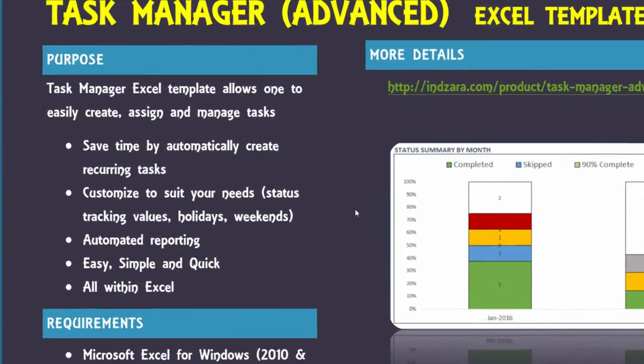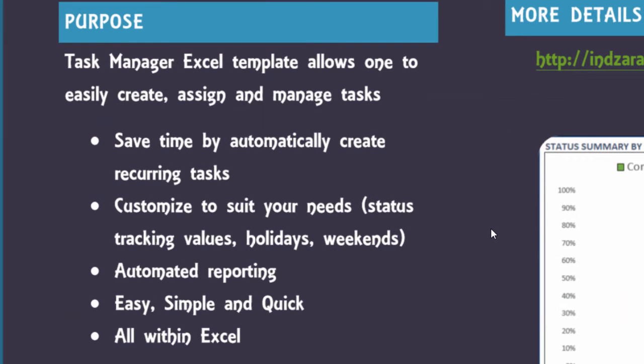Specifically, some of the key features are it saves you time by automatically creating recurring tasks. So if you have a task that reoccurs every week, every day or every month, then you can just enter that once and the template will automatically create those instances for you.